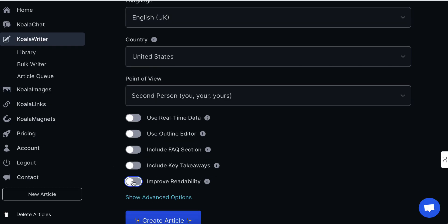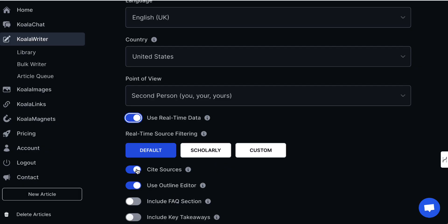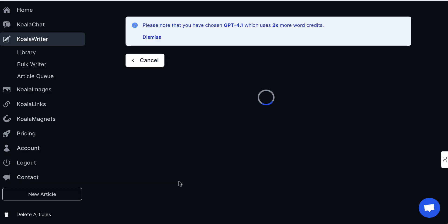I'm then going to turn on 'improve readability', 'use outline editor', and then 'use real-time data' but uncheck this. Then what we'll do is click on 'create outline' and it's going to use that source article as a base but completely rewrite it. Before it does, it needs to give us an outline based on the original article and we can decide whether we like it or not. There may be certain sections that just won't make sense for the kind of content you are looking to create.